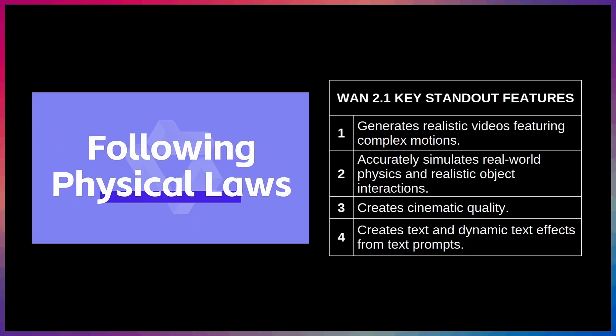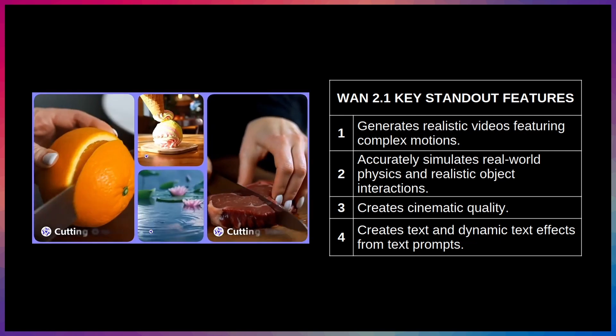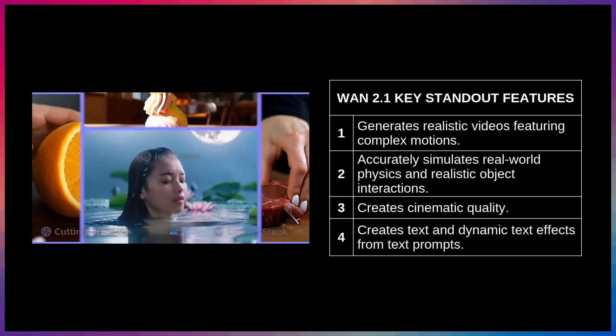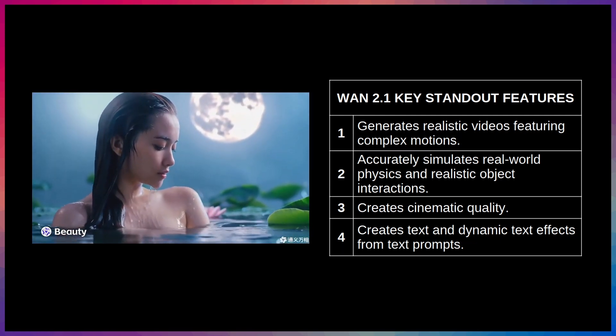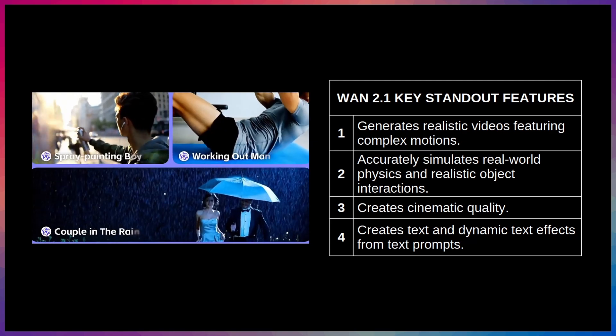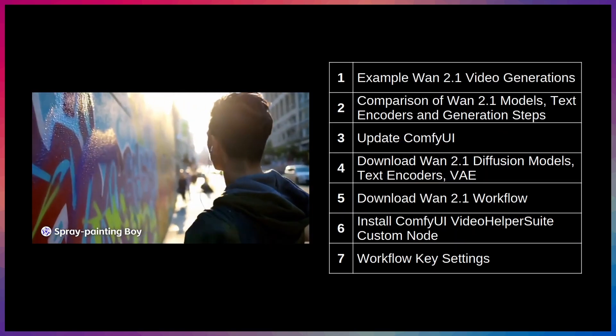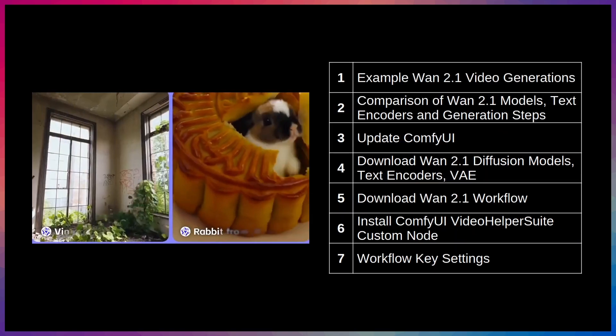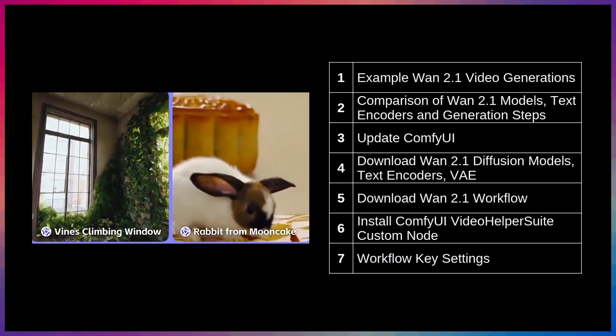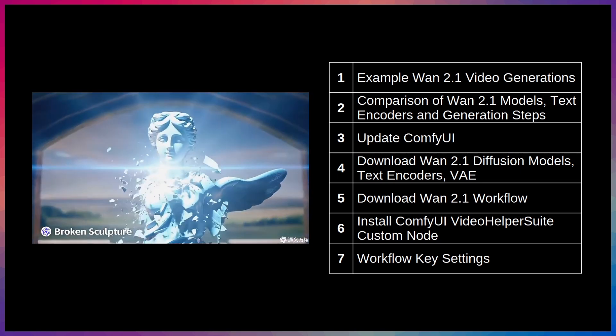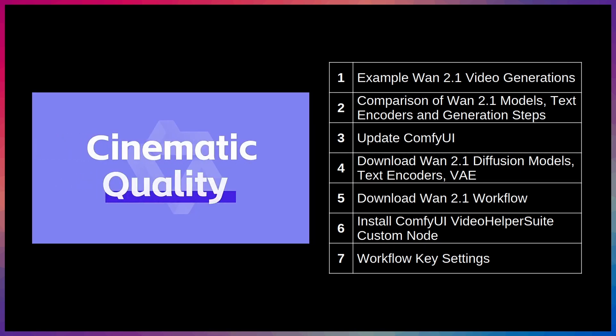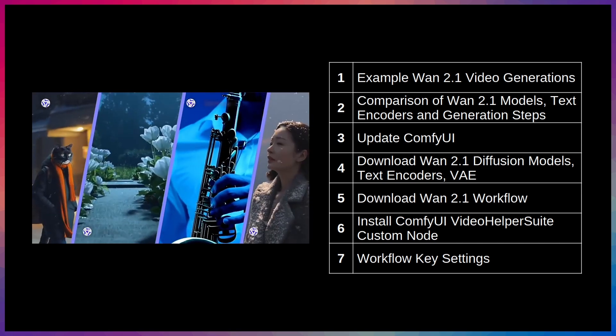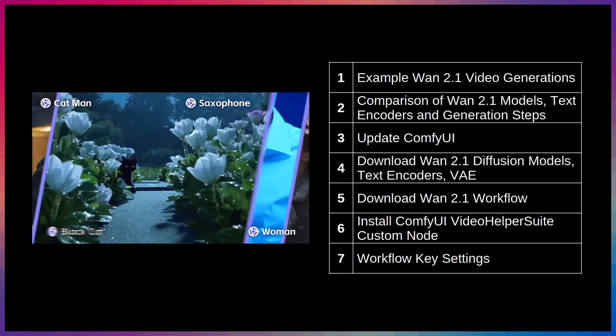In this video, I'll only be focusing on the text-to-video capabilities of WAN 2.1. I'll cover its other capabilities in future videos. We'll start off by taking a look at some actual videos that I generated on my system to give you an idea of the results you can expect, as well as how long things take on a low VRAM GPU.